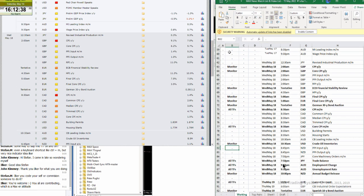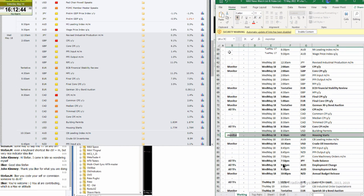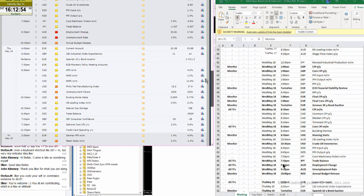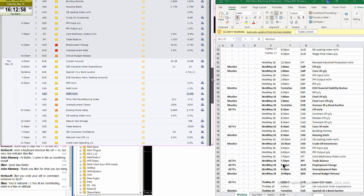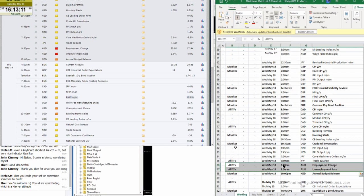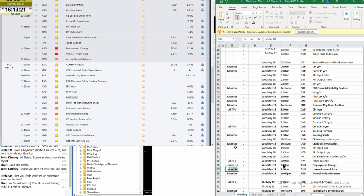Then we will have the US dollar housing starts to monitor, and then monitor the US dollar crude oil inventories. The Yen trade balance all timeframes. We can consider, not necessarily all timeframes but under H4, the Aussie employment change and unemployment rate. And I will monitor the annual budget release for the Kiwi.